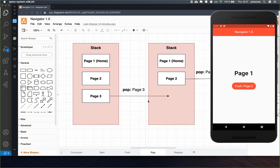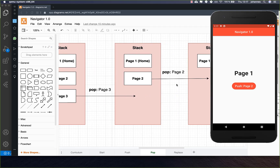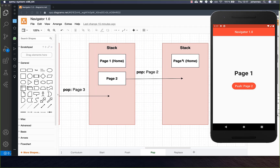If you have three pages on your stack and call pop, the third page will be removed and you'll be at the second page. Then you can pop again and you'll be at the first page.